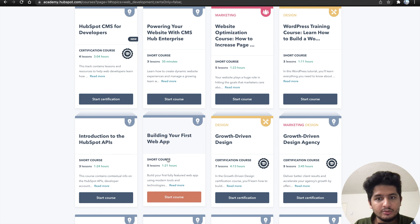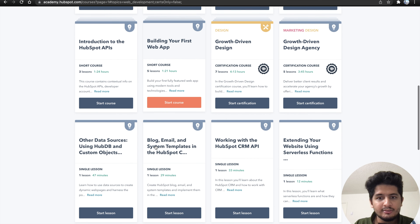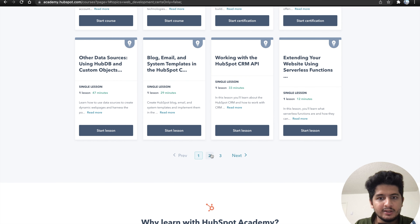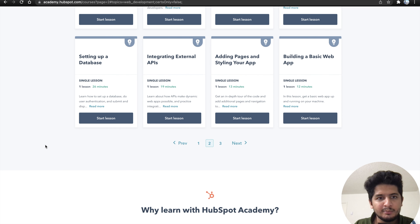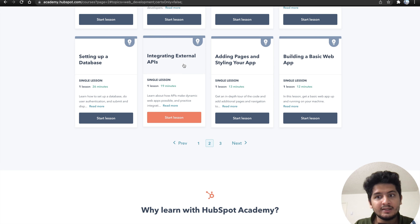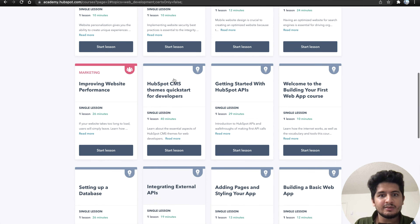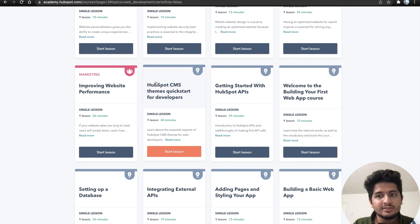You can see courses like building your first web app, as well as working with CRM API, which is very important in web development. On the second page: setting up a database, APIs integration, web apps. These are very, very important lessons if you want to go into web development.